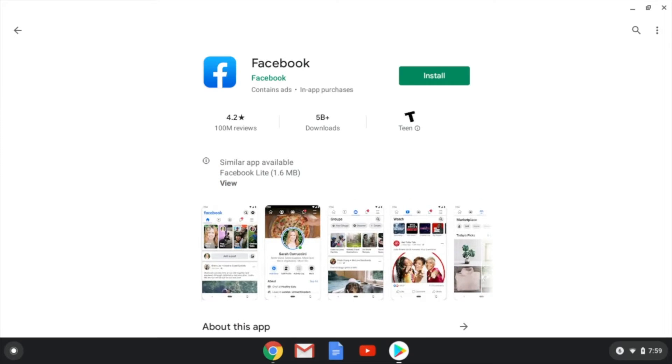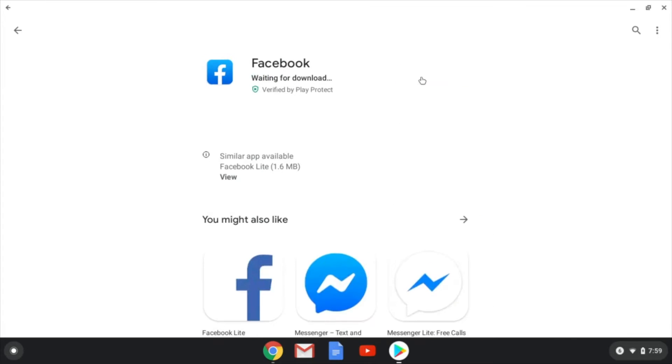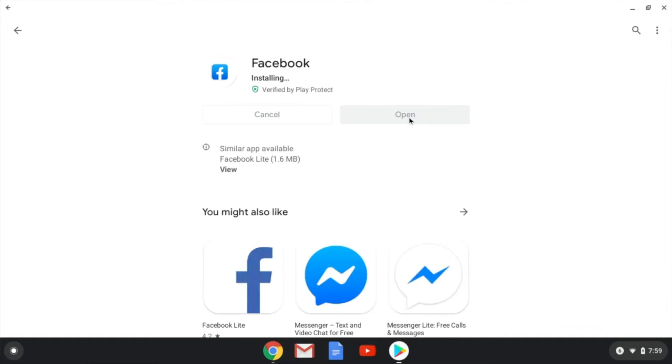We're going to select that, and we're going to hit install. You'll see it's waiting for the download, and once it's downloaded, it will have this icon here that we can hit open.